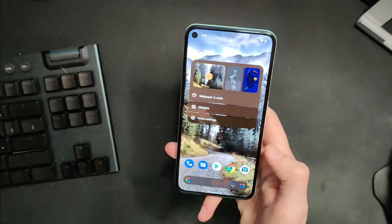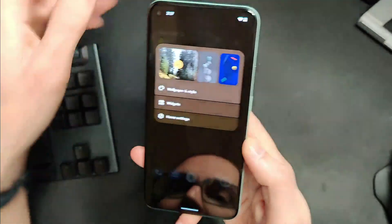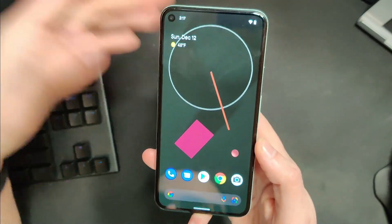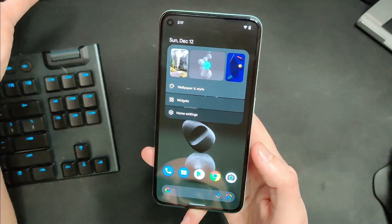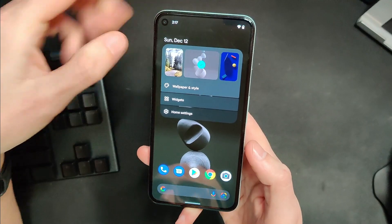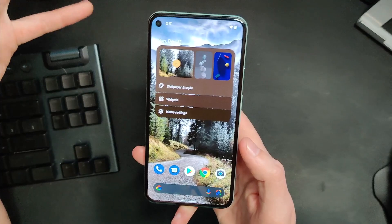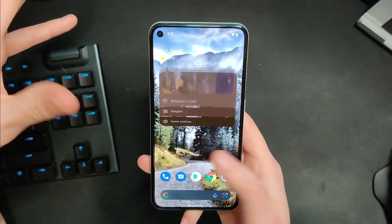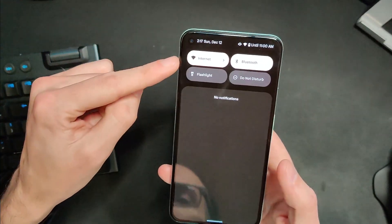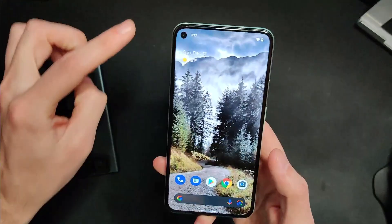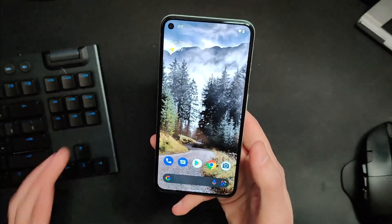One of the first things I noticed is when you long-press on your home screen you get this new pop-up to change your wallpaper. You simply select a new wallpaper, it applies, and as you can see some of the system colors are changing — that's part of Android 12, where it pulls natural colors from your wallpaper to change system colors to kind of match. You can see it's pulled this taupe, tan color out of the background. Pretty cool.